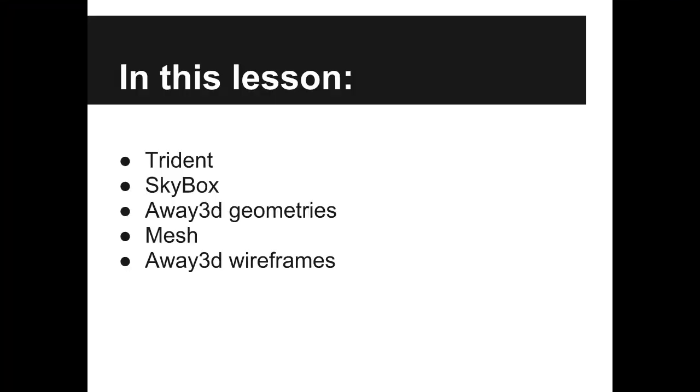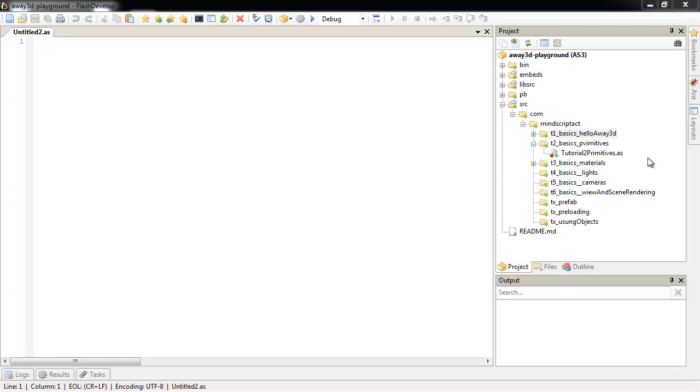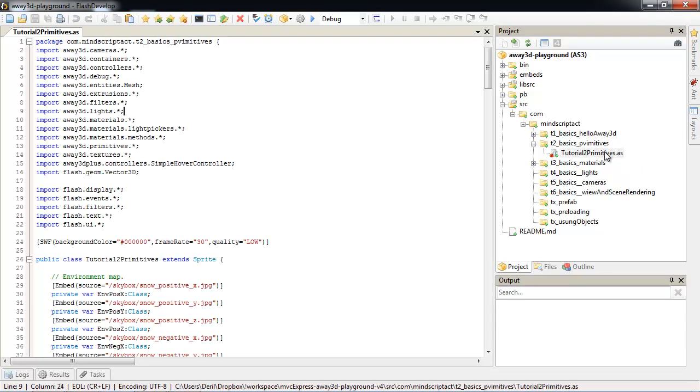Basically we want to set up our environment for testing better. Then I will show you what kind of geometries Away3D supports, what is a mesh and what kind of wireframes Away3D supports. Let's open Away3D playground project tutorial 2 primitive .es class. Let's make it main class.